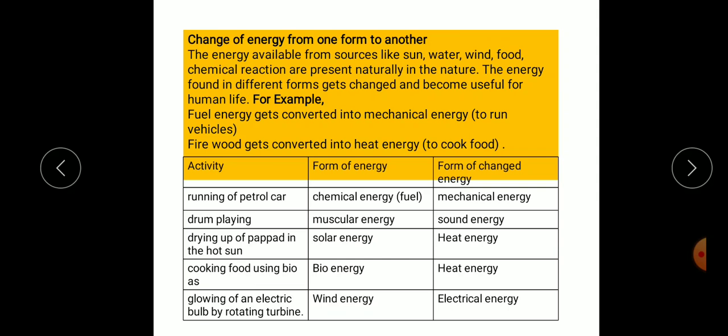Some other examples of energy conversion: running of a petrol car — chemical energy is converted into mechanical energy. Drum playing — muscular energy is converted into sound energy. Drying pepper in the hot sun — solar energy is converted into heat energy. Cooking food using biogas — bioenergy is converted into heat energy. Glowing of an electric bulb by rotating turbines — wind energy is converted into electrical energy.